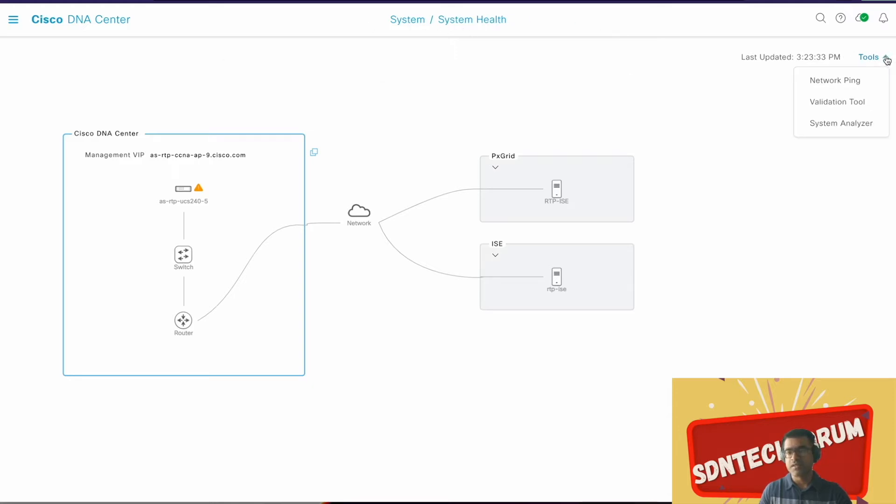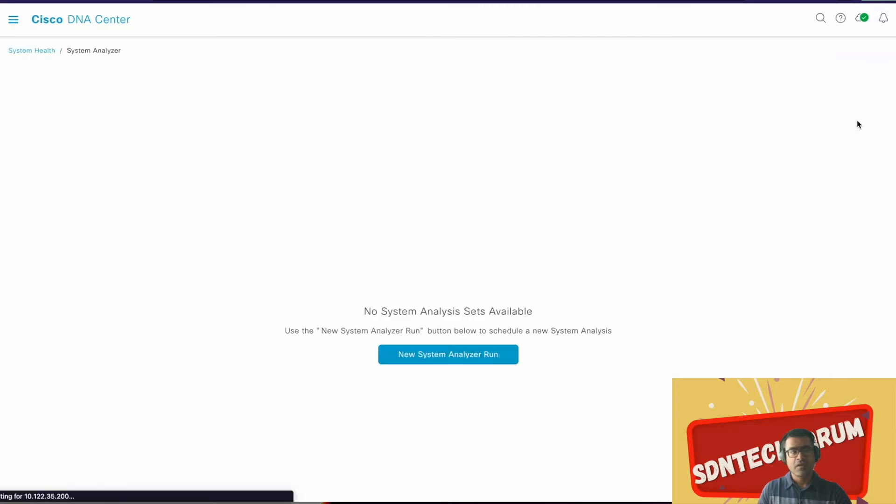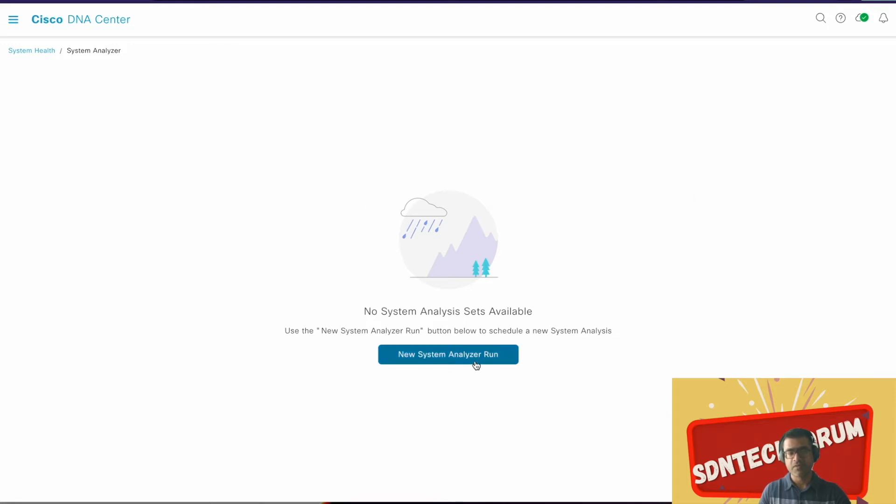You can see there are three utilities: Networking, Validation Tool, and System Analyzer. Let's go to System Analyzer. Since I'm doing this first time, I'm presented with this screen. Otherwise you will see that you have already done your system analyzer and there are certain files available already. All you can do is add or create a new one, but since this is the first time we are presented with this screen.